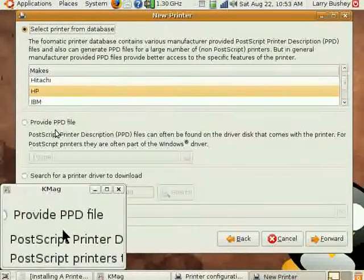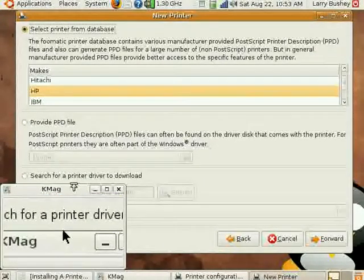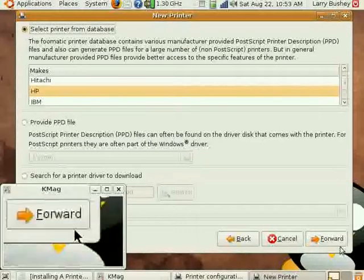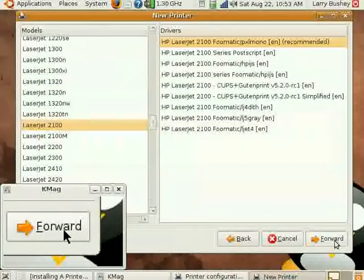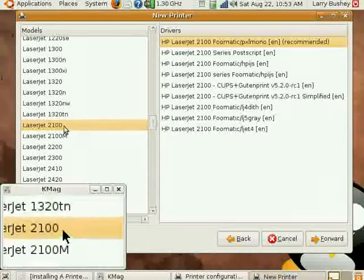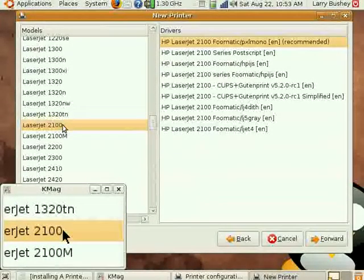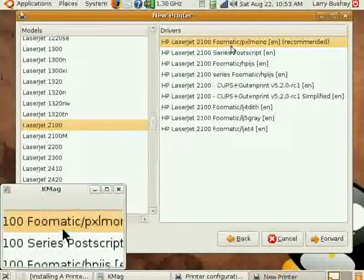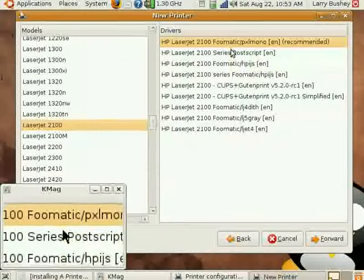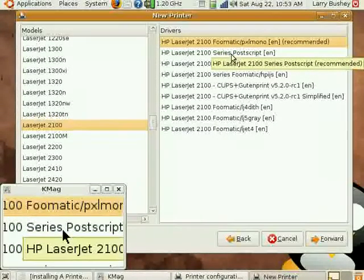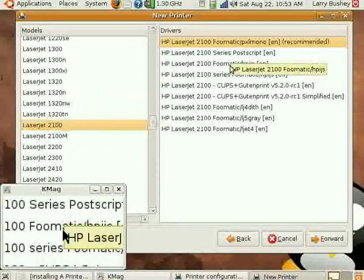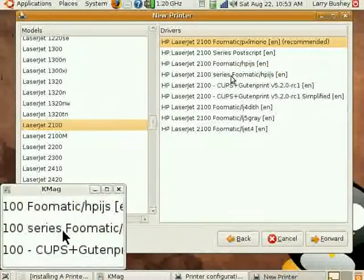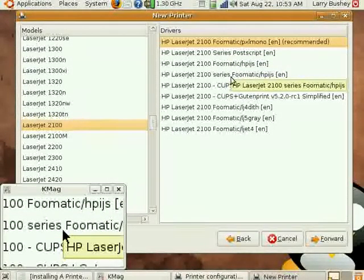Since Ubuntu comes pre-configured with many printer drivers, let's simply click the Forward button, and we see that our HP LaserJet 2100 is automatically recognized, and you can see that there are a number of drivers available even within this category of printer.